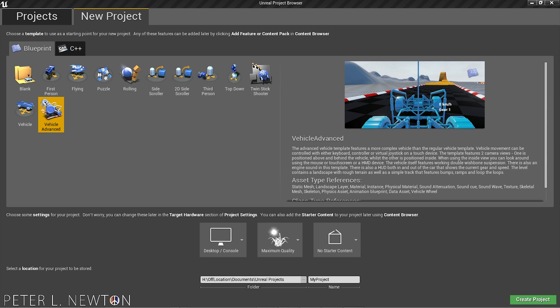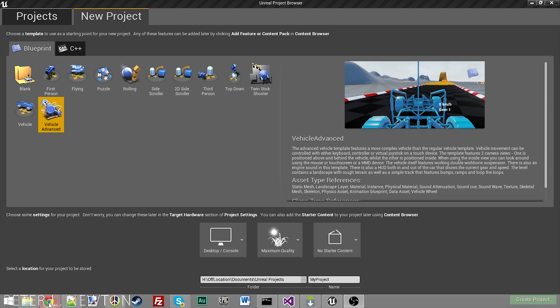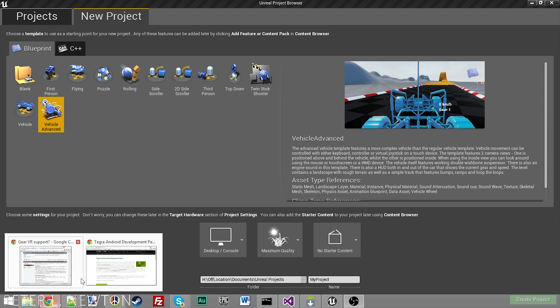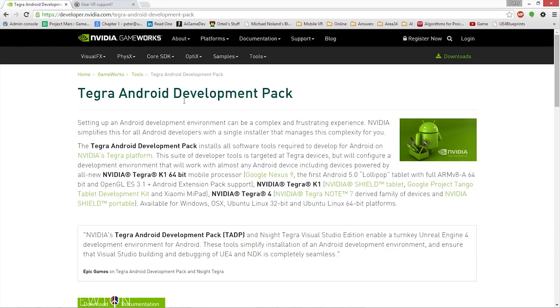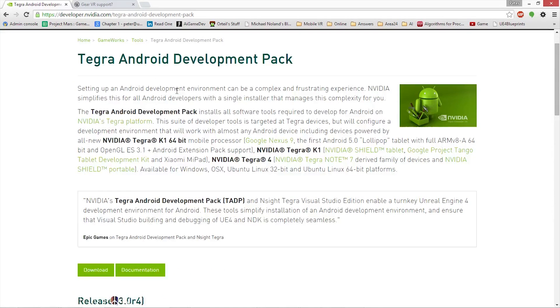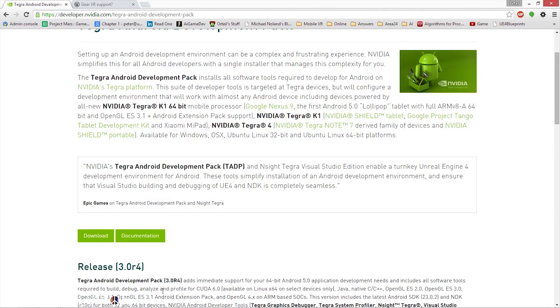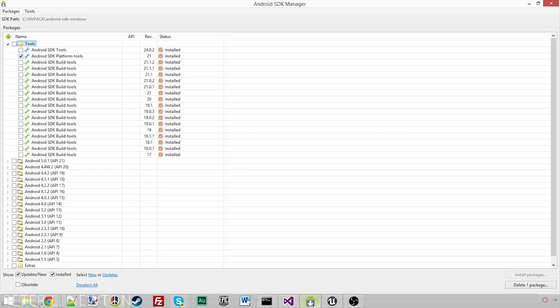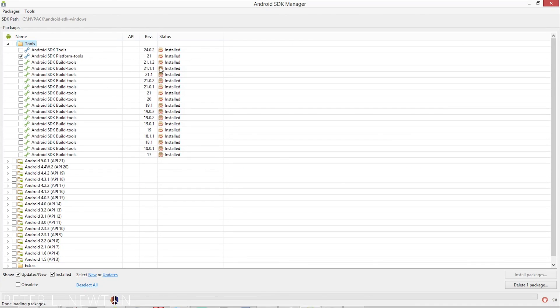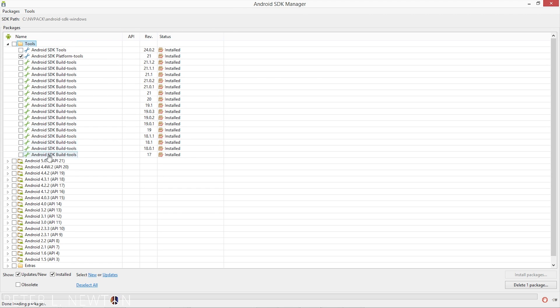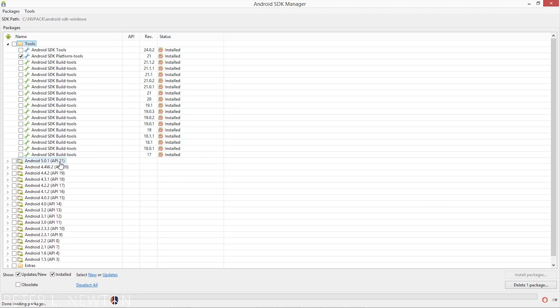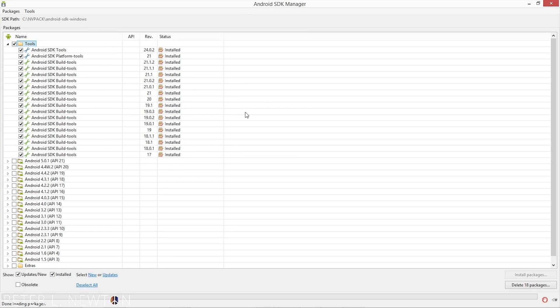Another thing you have to download is the Tegra Android Development Pack. You want to make sure to download this, install it, and what you will have after that is this window right here. This is an SDK manager, and you can download the different build tools. These build tools allow you to build for the different versions of Android. These are all you need to build to your devices. You can click here and install those all once you have Tegra installed.